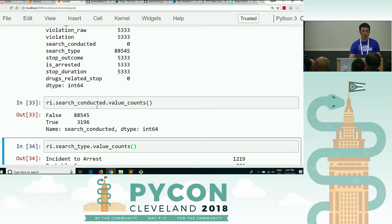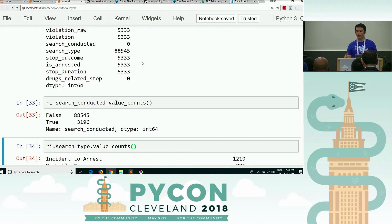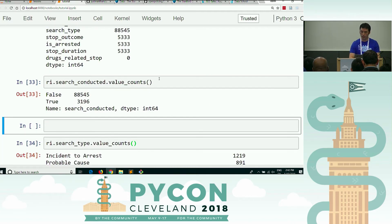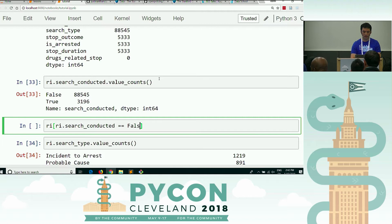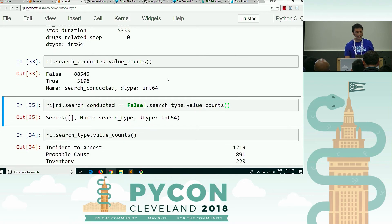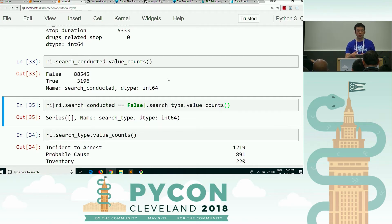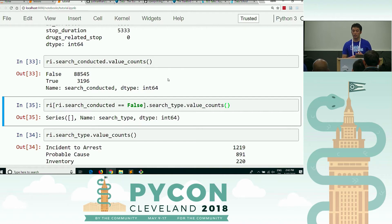So if we made this conclusion that these numbers are identical, and thus search type is missing any time a search is not conducted, there are various ways we could filter the data to prove that. Let's filter any time ri.searchConducted equals false, then select the search type column and do a value_counts. It gives us an empty series — this is filtering the data frame by search conducted equals false, and asking: what are the value counts of search type?